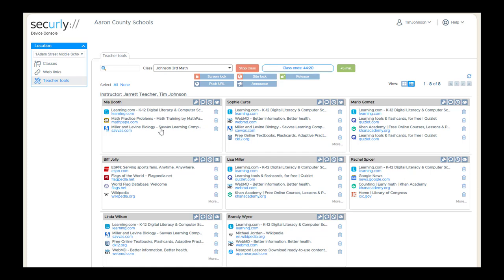You can see this student has three tabs open. If a student has more than four, and they don't fit in the box, you'll see the little more button, and you'll know that you can click there to see additional details. But the most recent tabs are at the top, with the top item being the current tab that's open for that student.